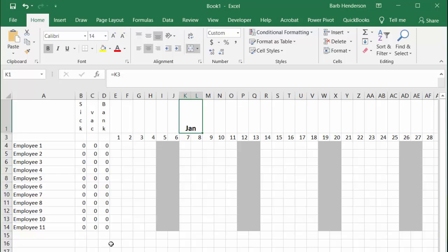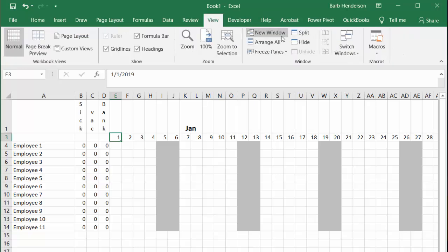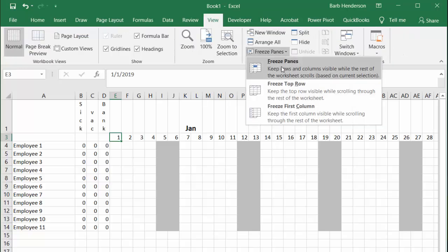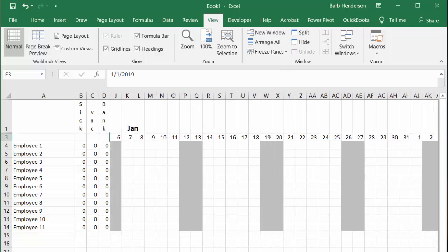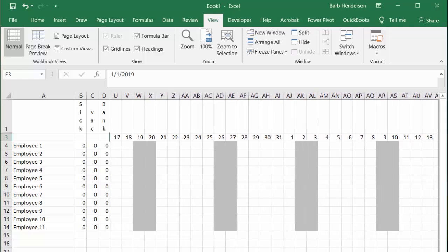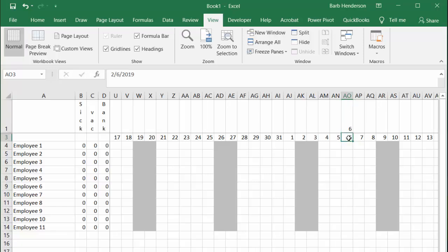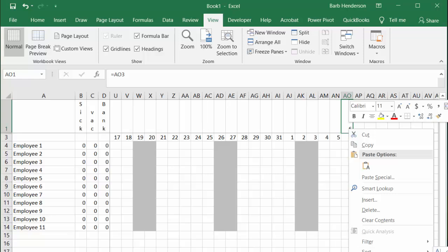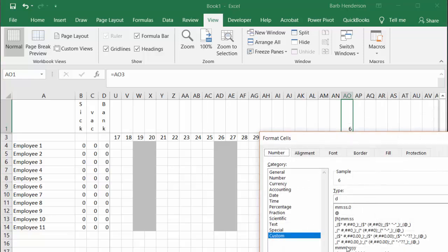You can repeat that for every one of them. The other thing you would need to do is select the cell here, go to the view command, go to freeze panes, and you would go to freeze panes. Now you will be able to scroll all the way across. Once again I would go equals this date and press enter, then you can format and select month month month.